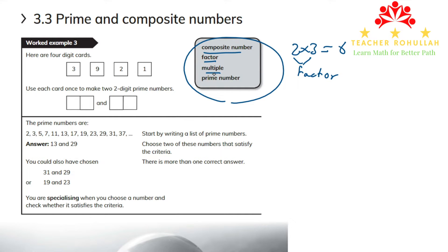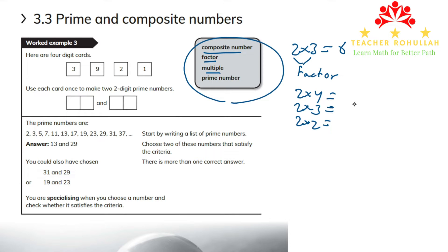A multiple is the number that we get by multiplying a number with other numbers. For example, if we multiply 2 by 4, 2 by 3, and 2 by 2, any number we get is called a multiple of 2. So 8, 6, and 4 are all multiples of 2.